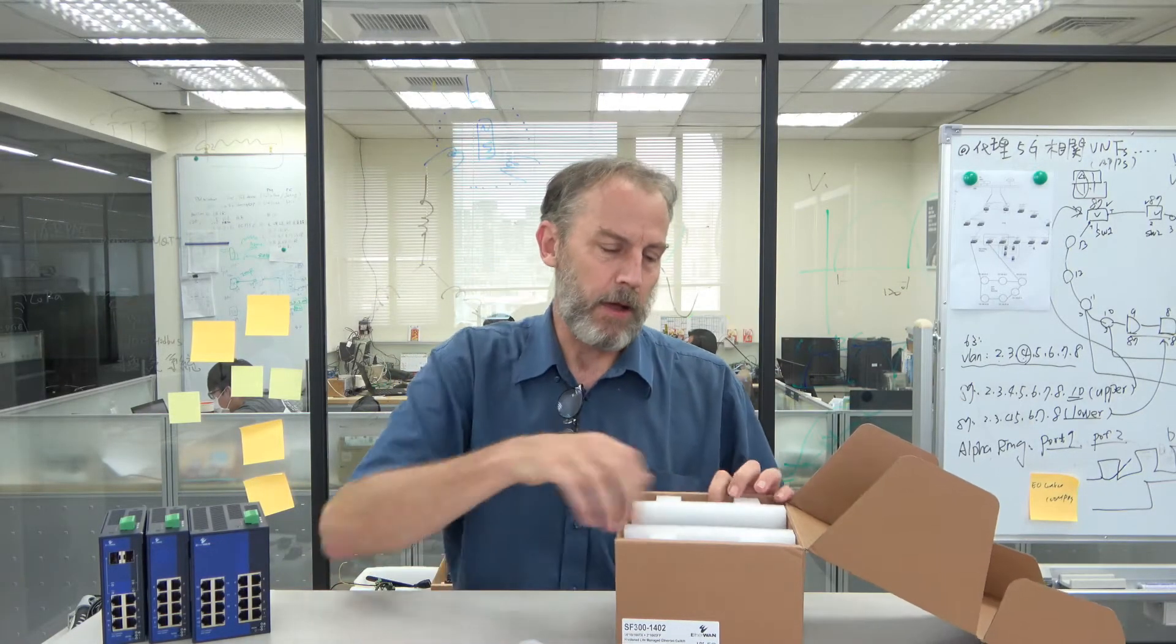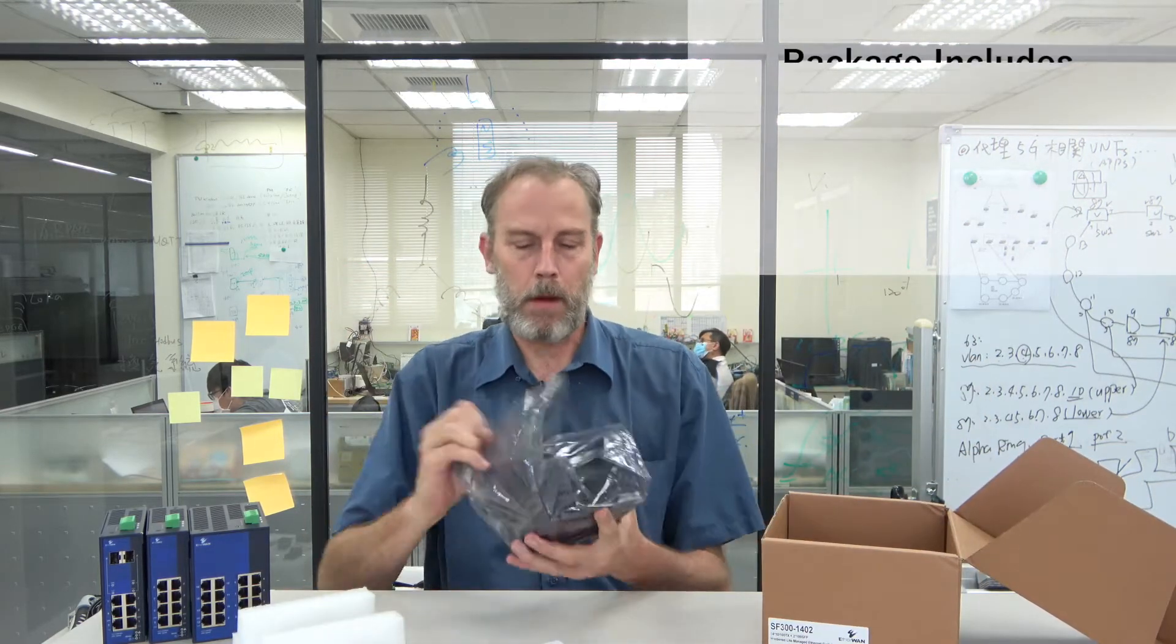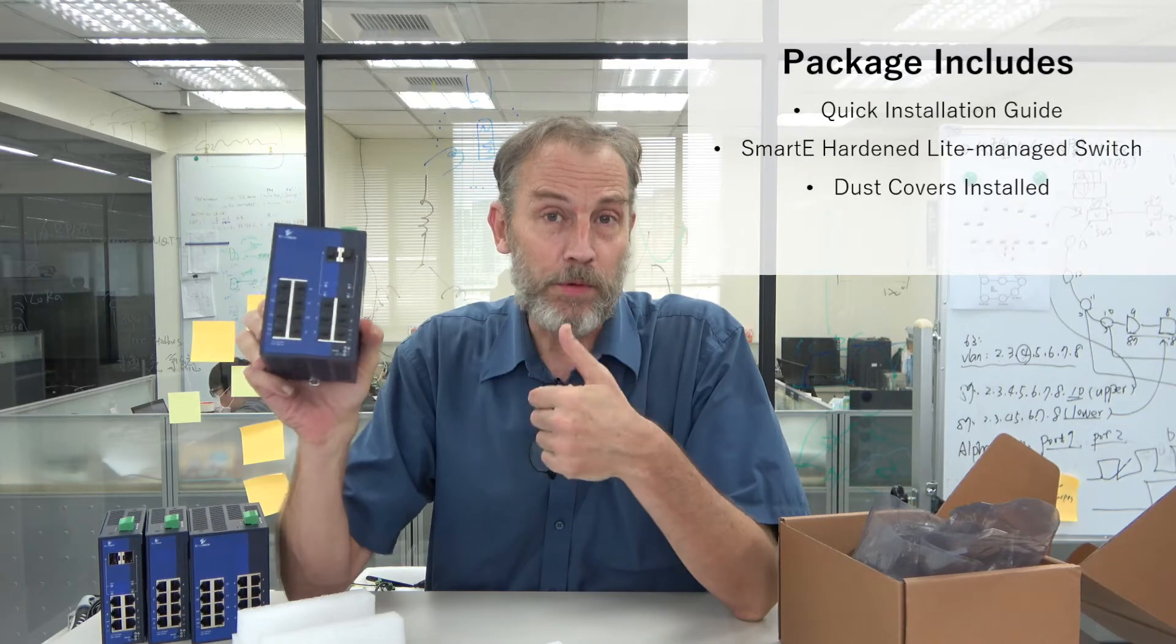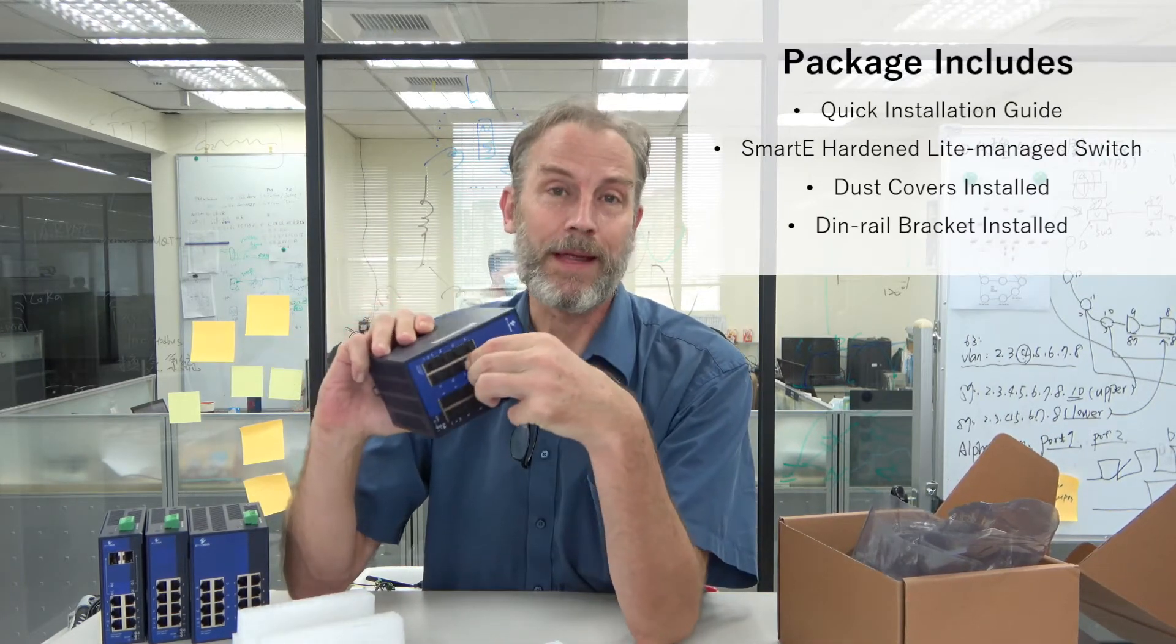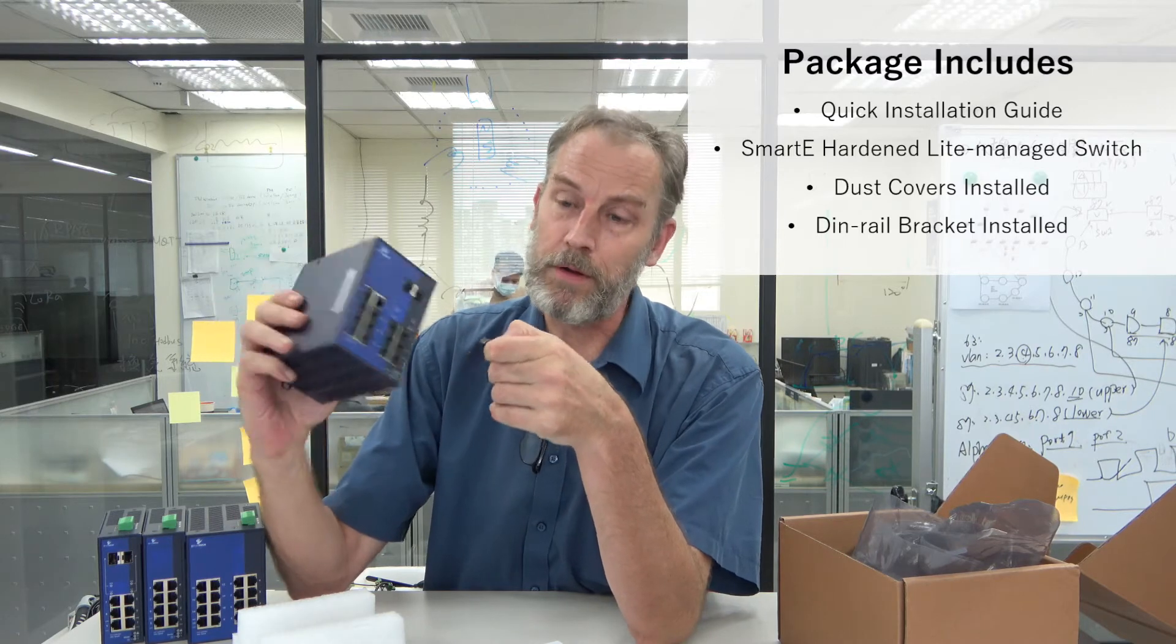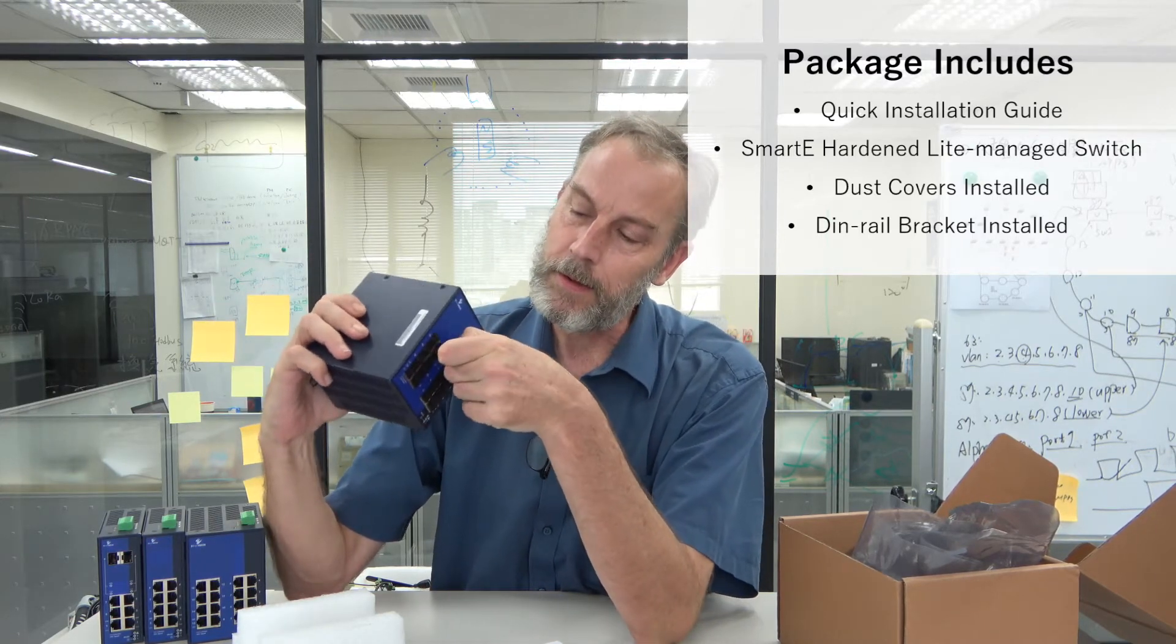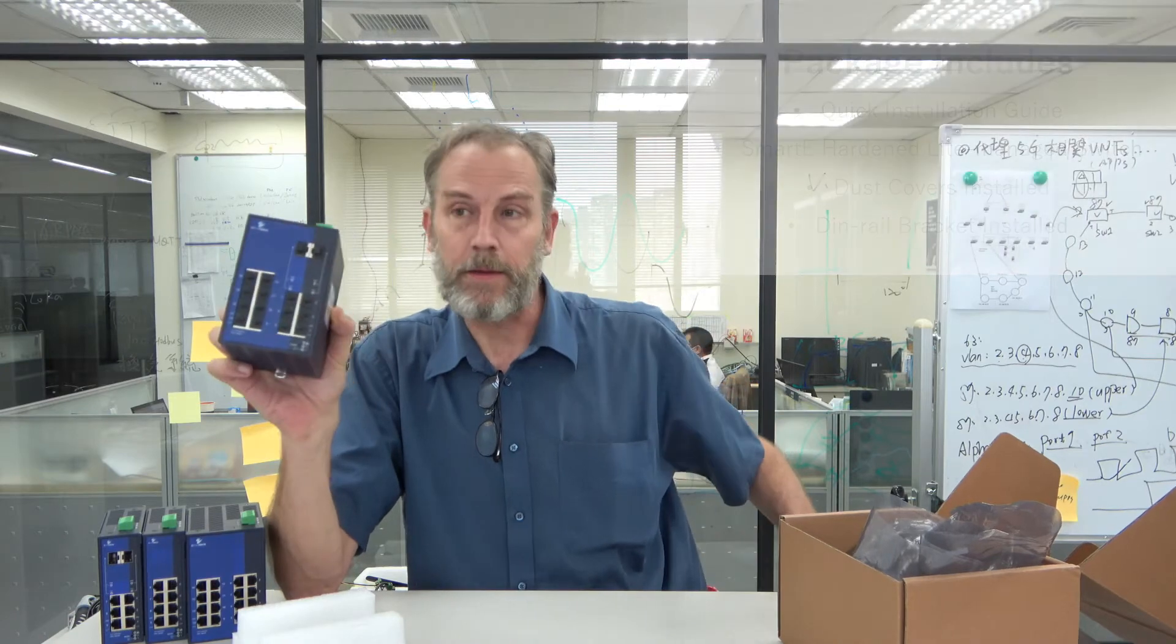Now, there's a quick install guide. And now, we will see that each port actually has a dust cover installed. So we can just leave those in until we're ready to use the port. That protects the switch from dust and dirt and stuff from getting in there. All right.